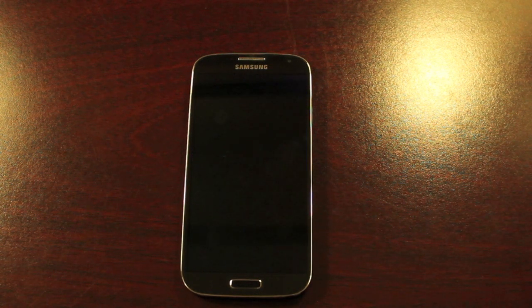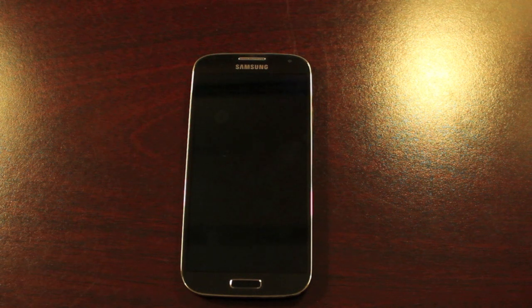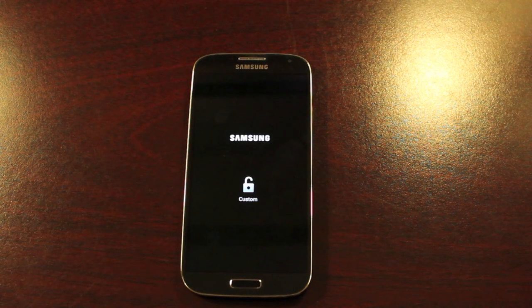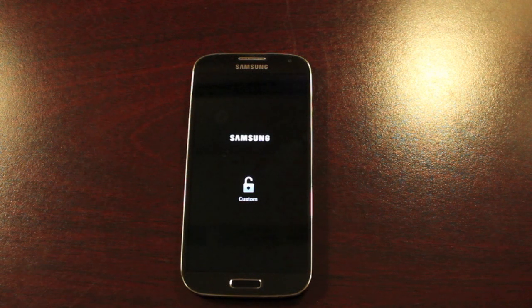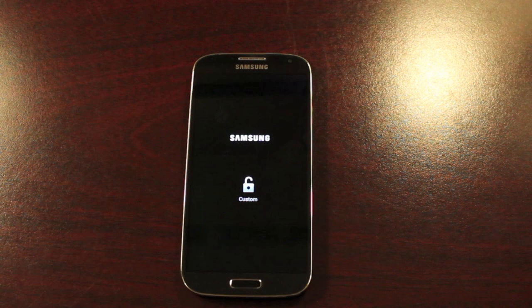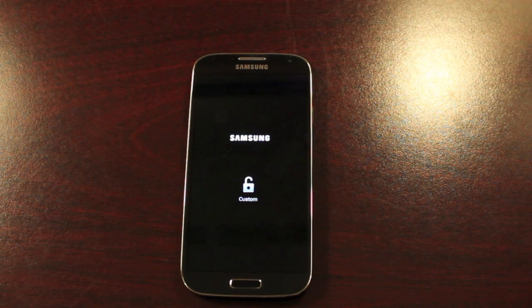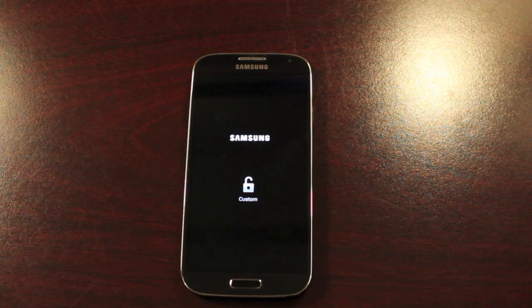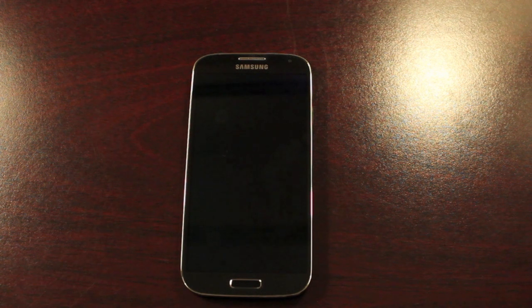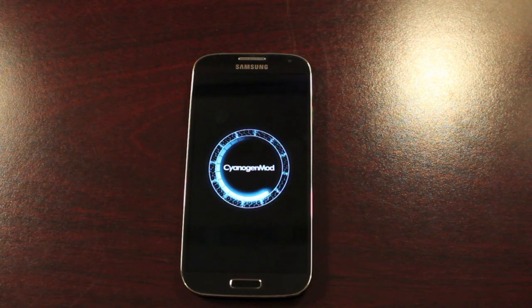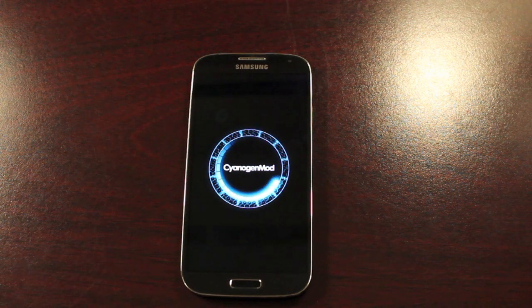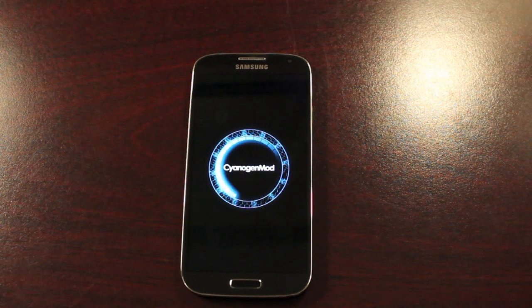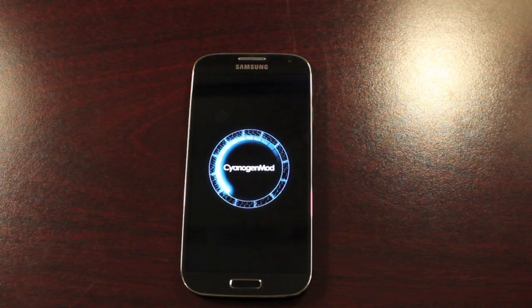This should reboot us into Cyanogenmod 10 for the very first time. Now, if you're not already aware, Cyanogenmod 10 is stock vanilla Android. So this totally gets rid of all your TouchWiz features. This would be like running a Galaxy Nexus device or any other Nexus device. That's basically what you will have here is the Nexus experience on your Samsung Galaxy S4. So there is the Cyanogenmod 10 boot animation. We'll go ahead and let it boot up. I'll get all logged in and then we'll do a quick walkthrough of Cyanogenmod 10 on the S4.